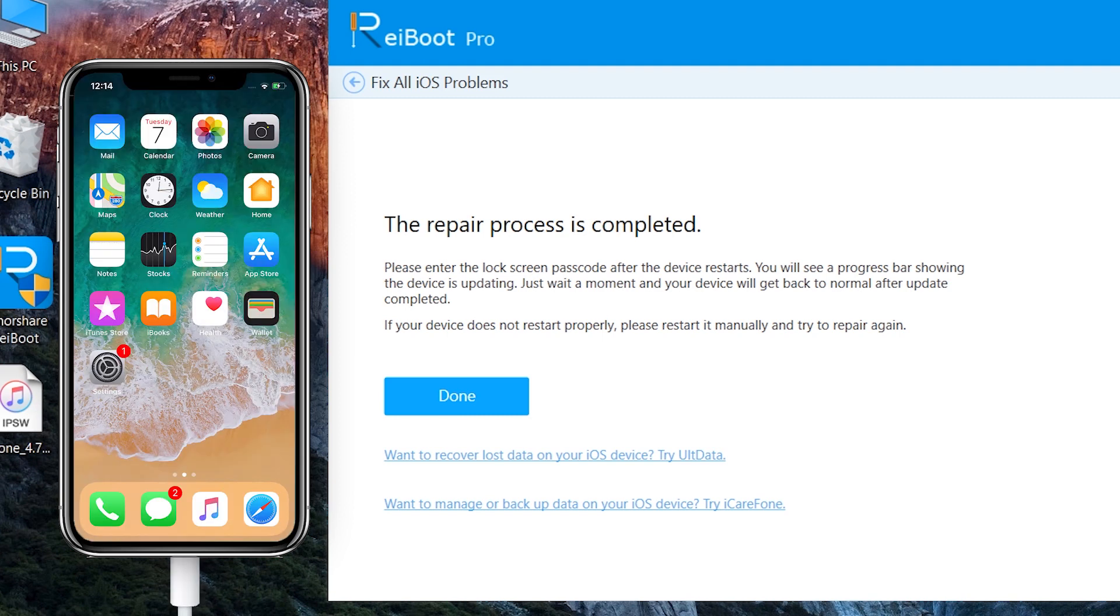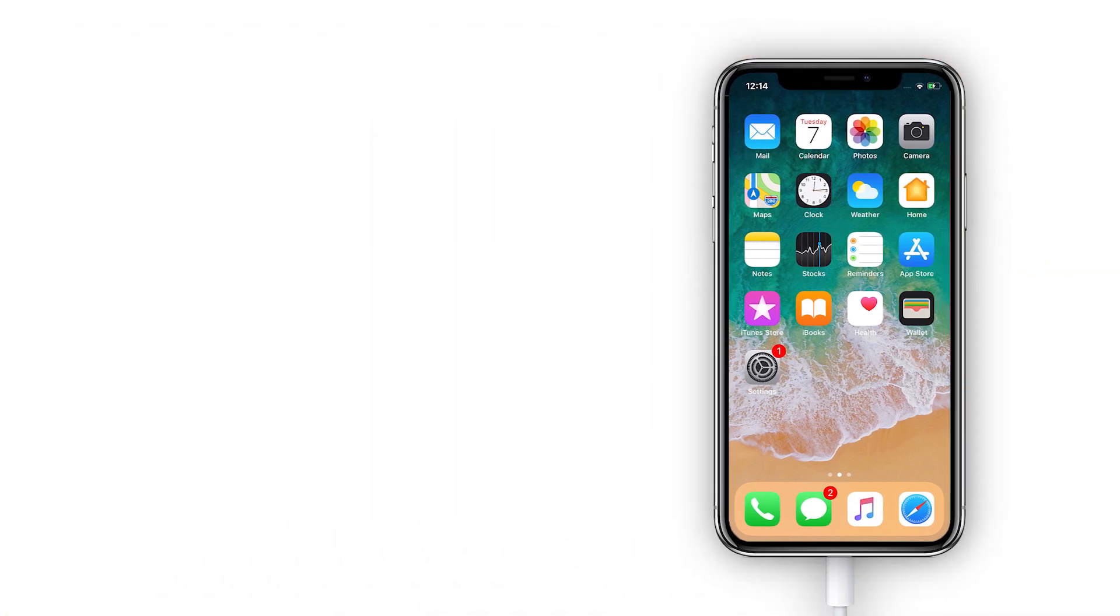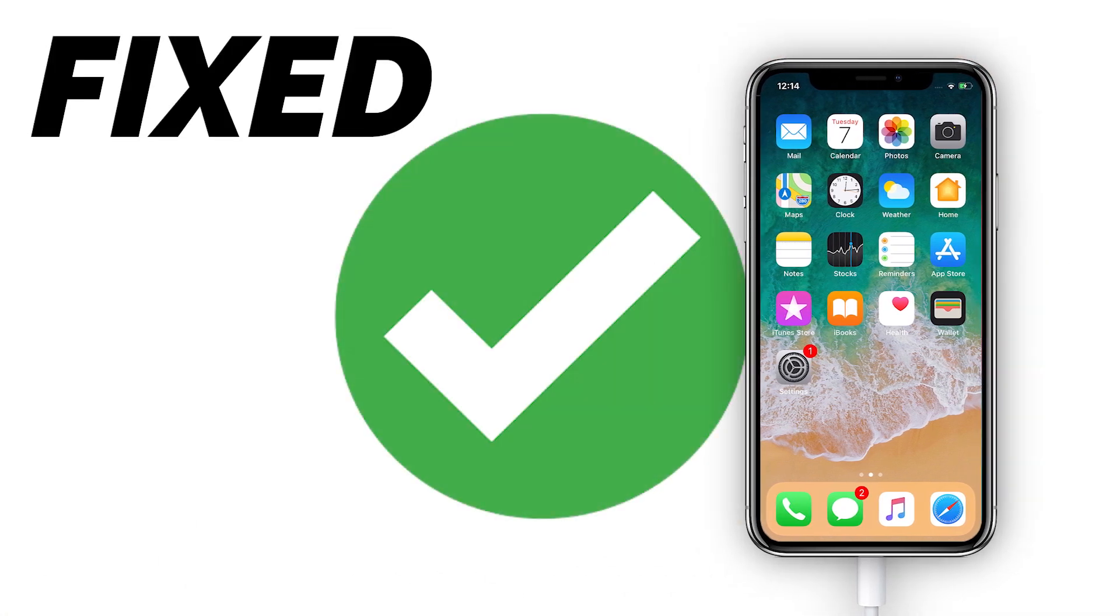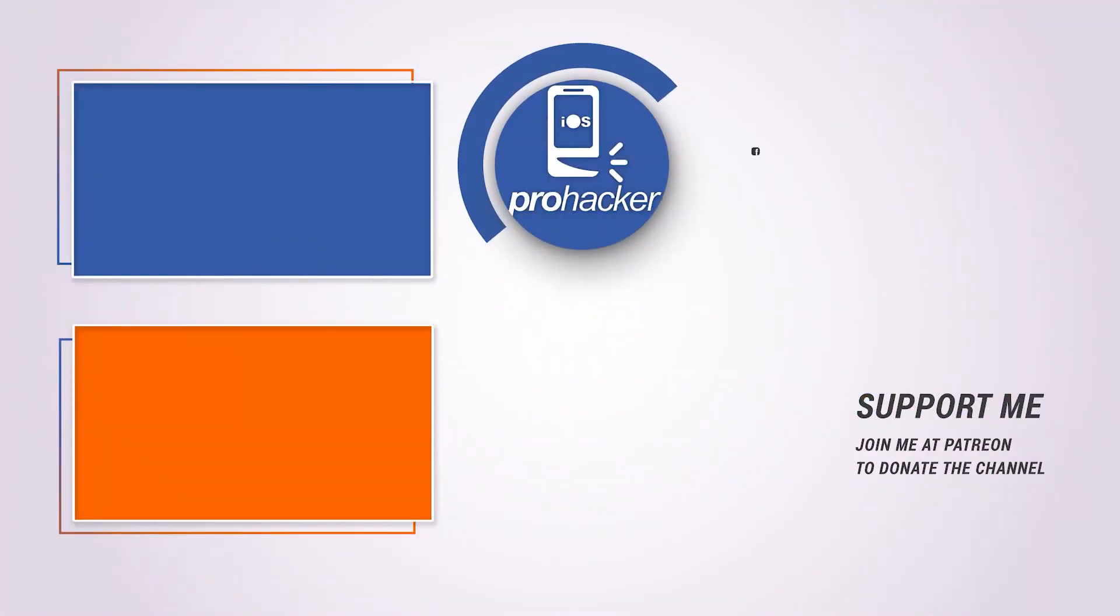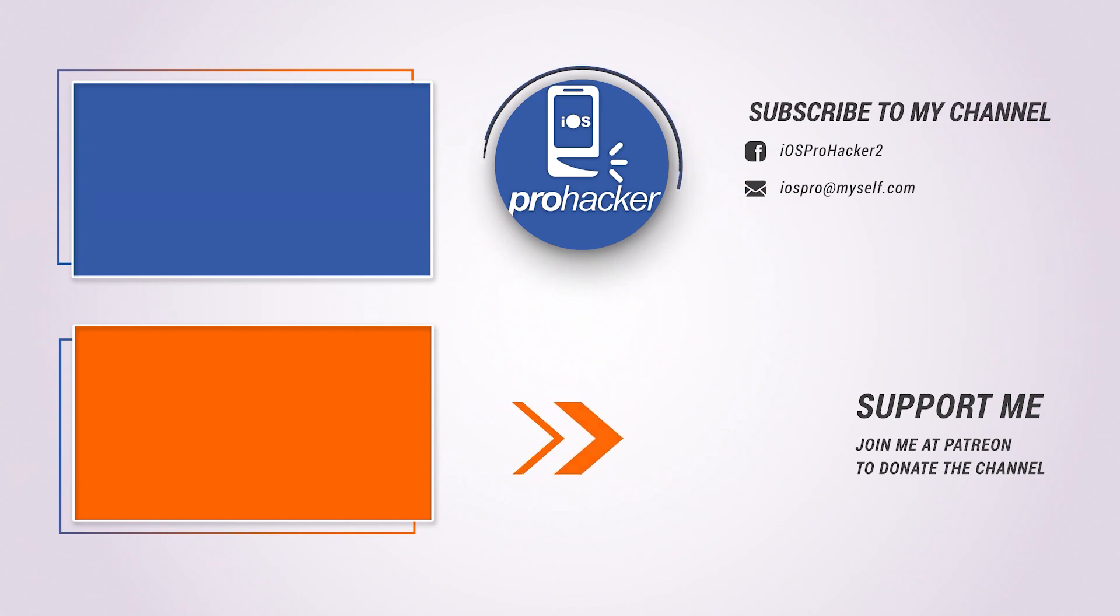I hope this method for fixing the iPhone will work for you. See you later in the next video. Have a good day. Do not forget to support me at Patreon or join my YouTube membership.